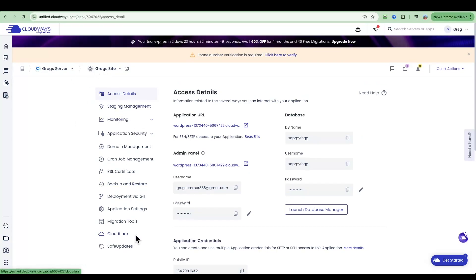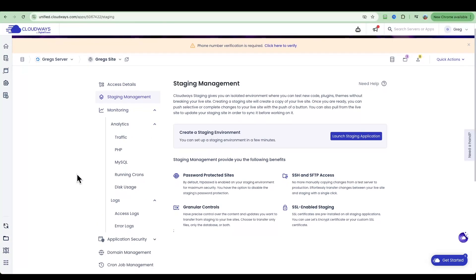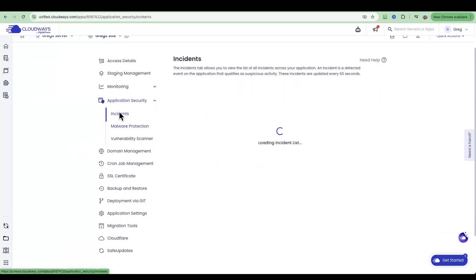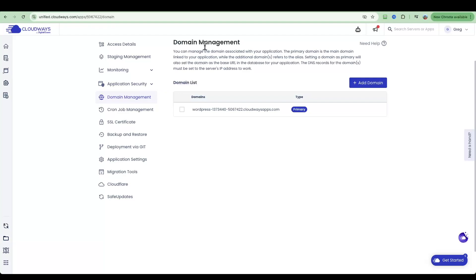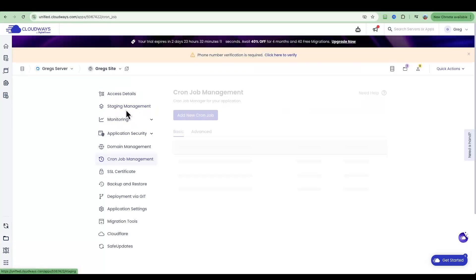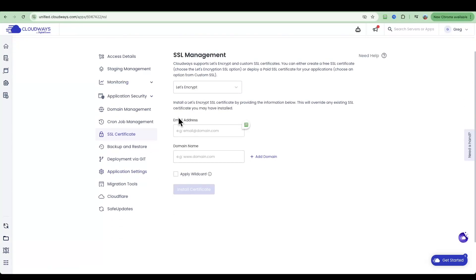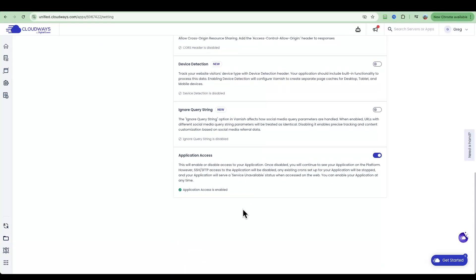To change any settings, go into the Applications area within Cloudways. The tabs here allow you to change server-side settings — for example, to change the database name and username go to that tab. The Monitoring area covers analytics, logs, and so forth. Application Security shows any incidents and malware protection details. Domain Management is where you add your domain, which we'll do shortly. Cron Job Management shows all your cron jobs. SSL Certificate we'll set up together once you have your full domain name.